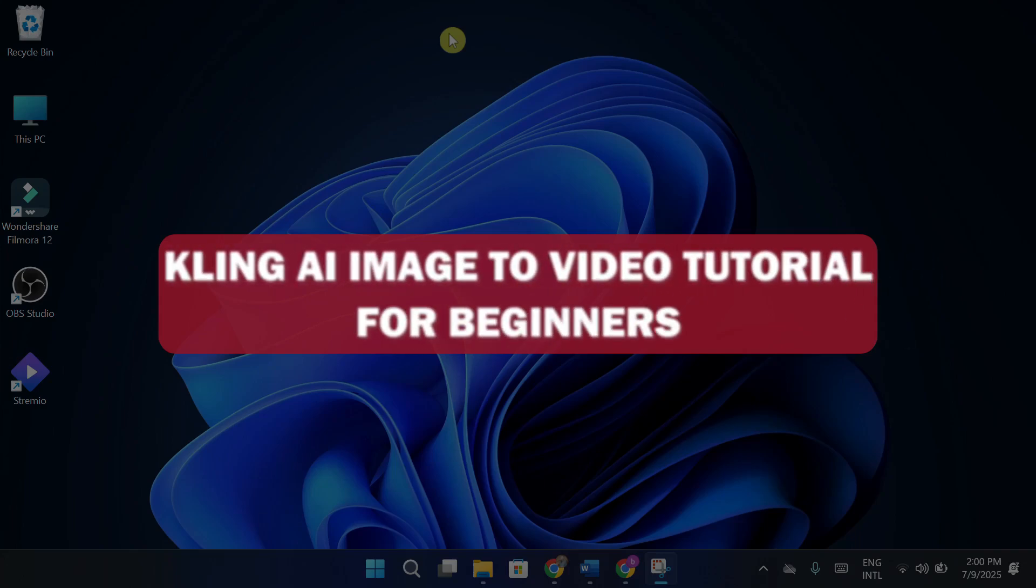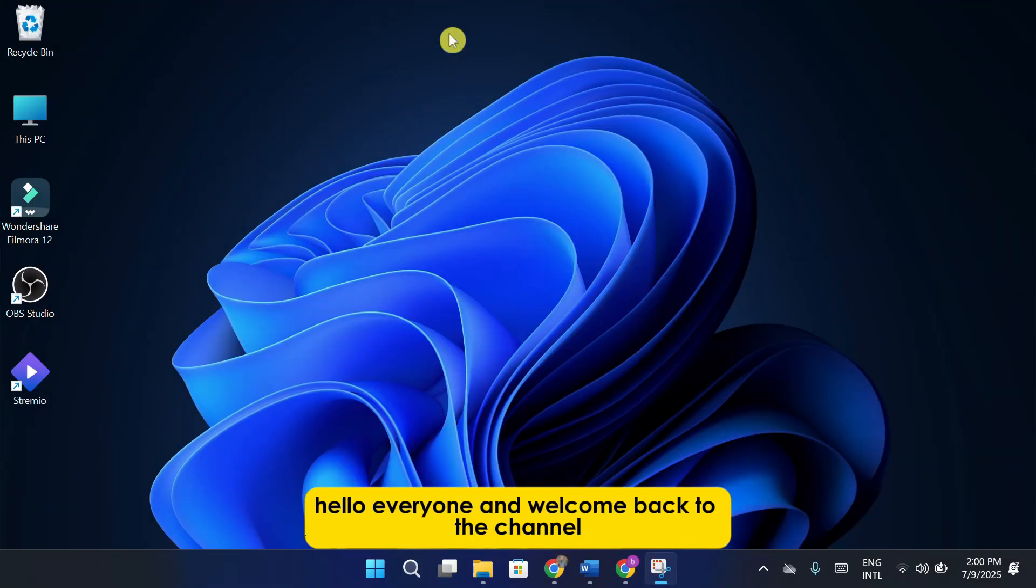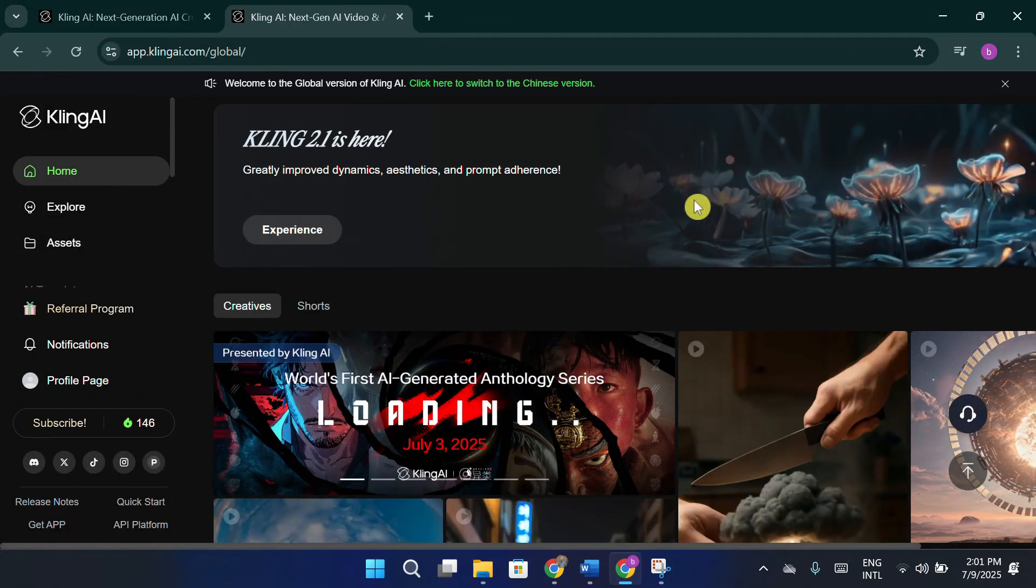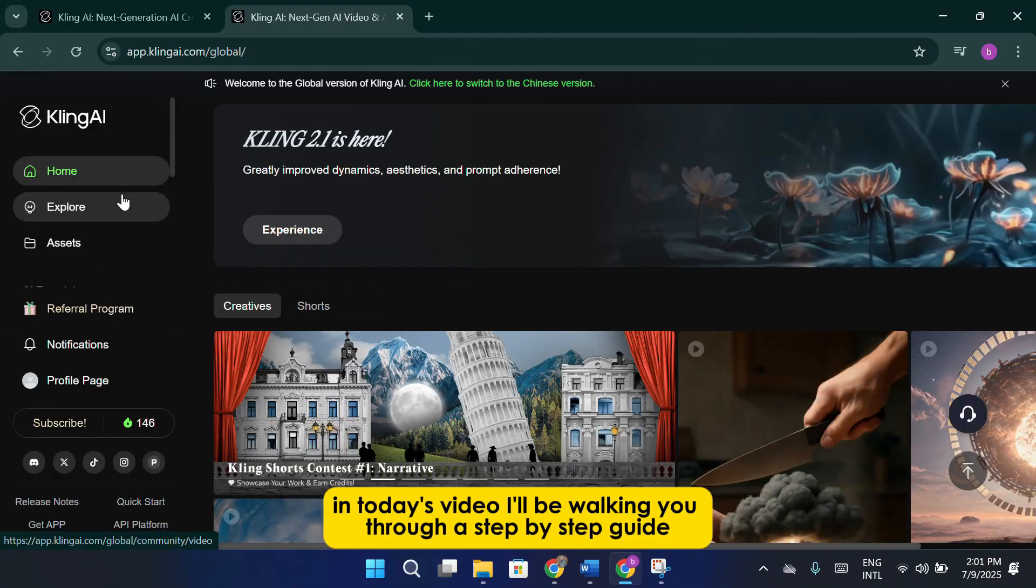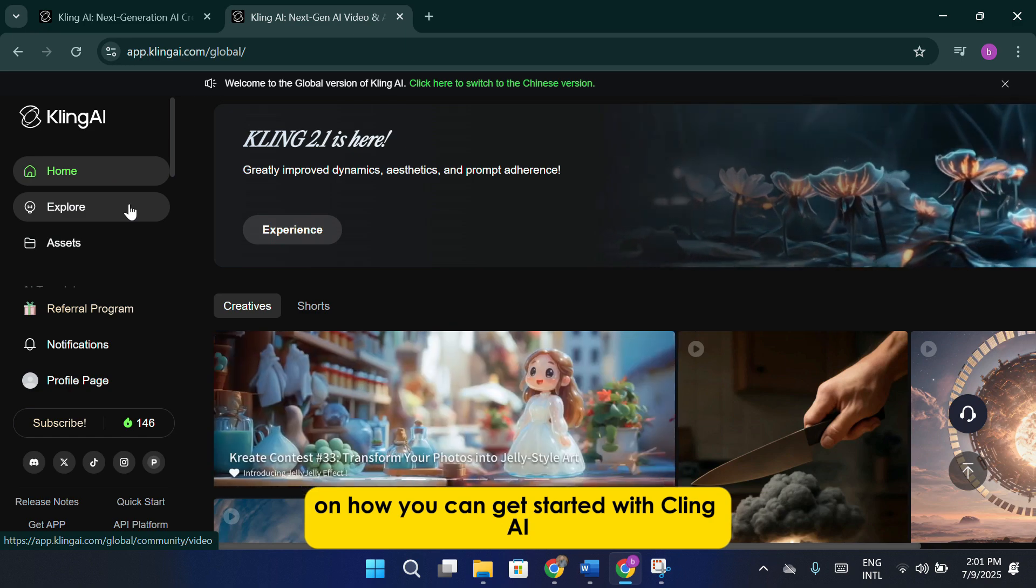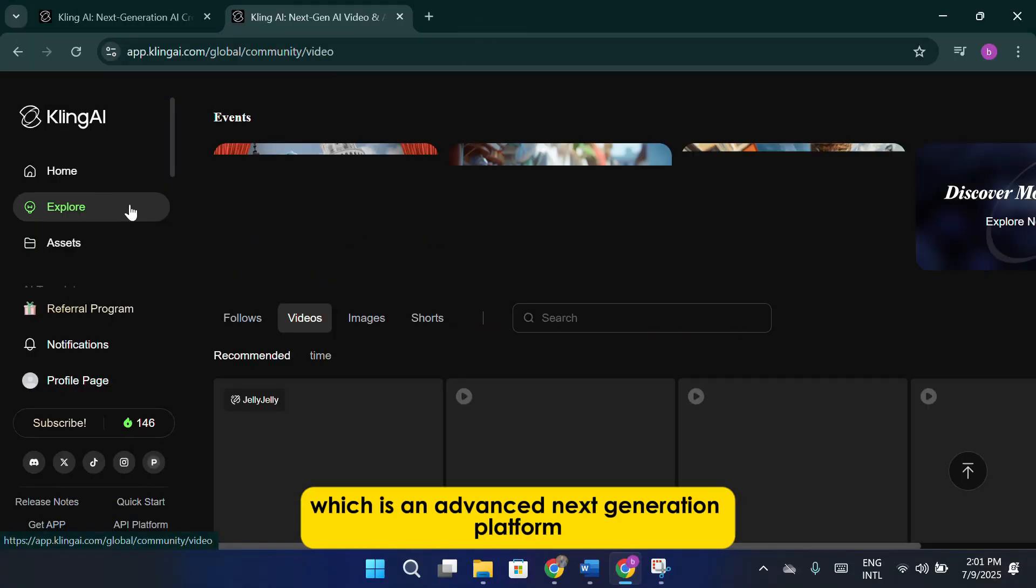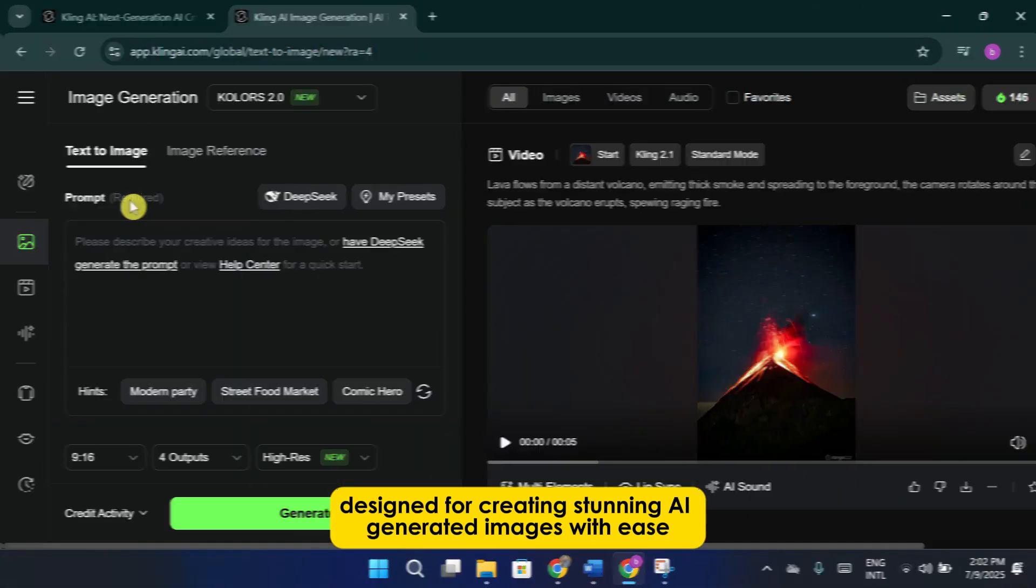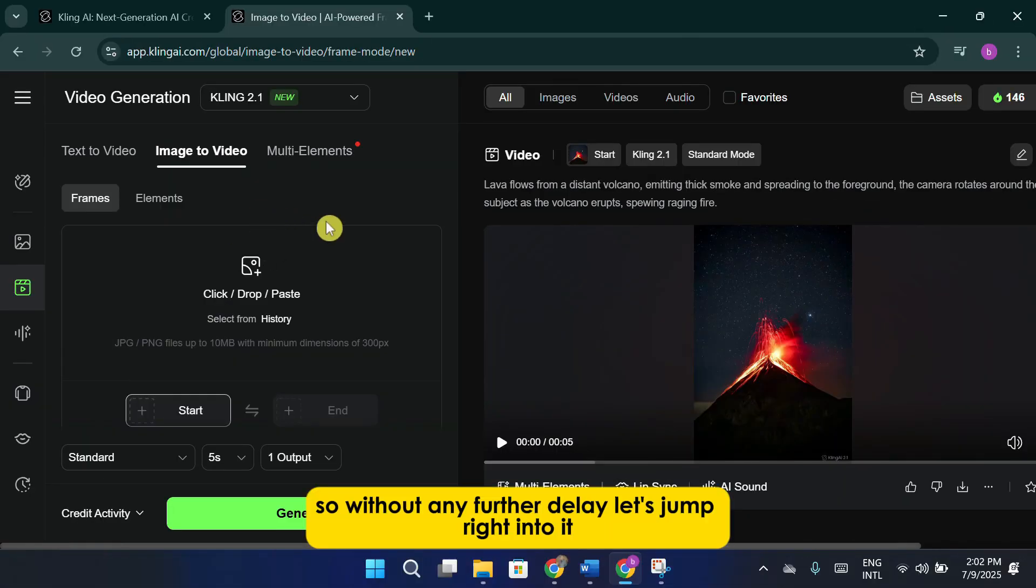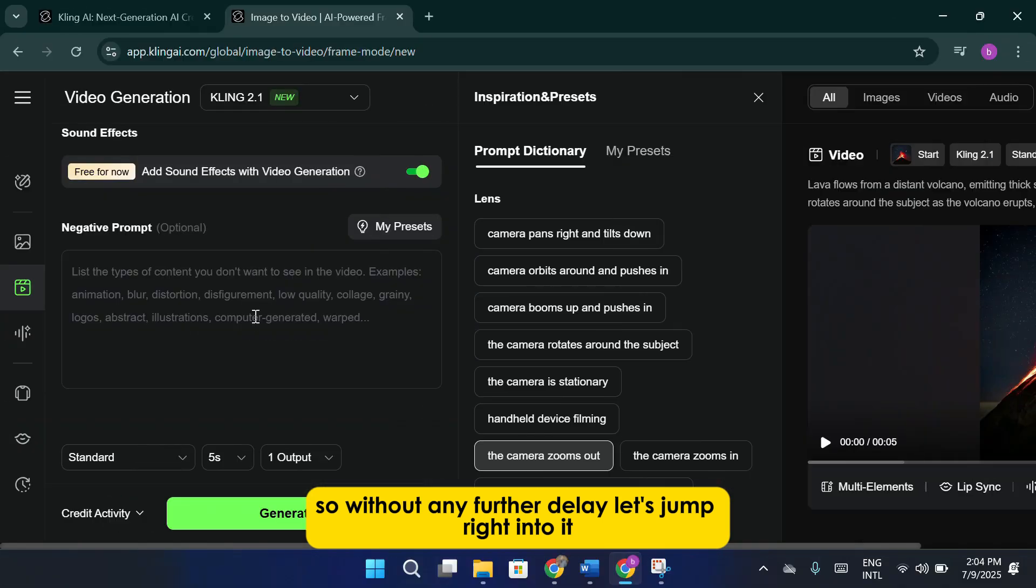Cling AI image to video tutorial for beginners. Hello everyone and welcome back to the channel. In today's video, I'll be walking you through a step-by-step guide on how you can get started with Cling AI, which is an advanced, next-generation platform designed for creating stunning AI-generated images with ease. So without any further delay, let's jump right into it.